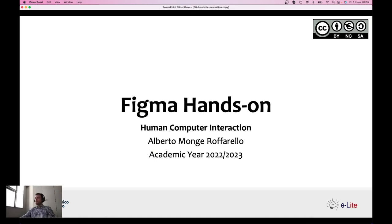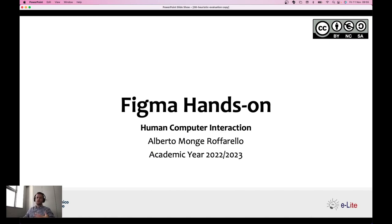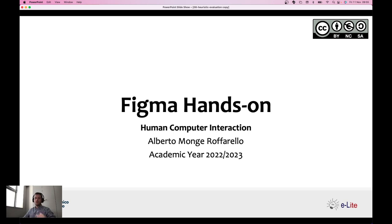Hello everyone. In this video lecture we will learn together how to use Figma, a tool for rapid prototyping. Before starting to see how Figma works, let's recap what a prototype is. A prototype is a concrete but partial representation of a system, and it's a powerful tool for exploring design ideas and in particular for testing our ideas before implementing them into a final solution.